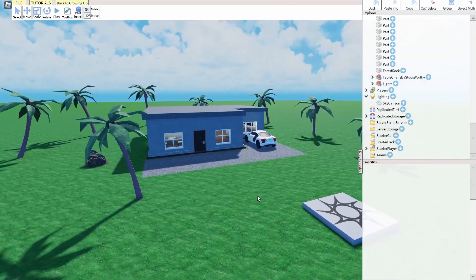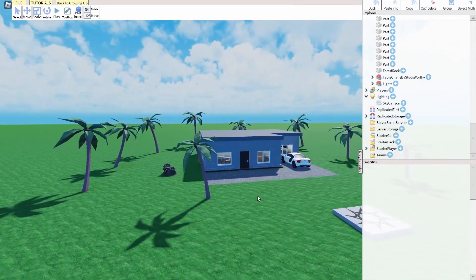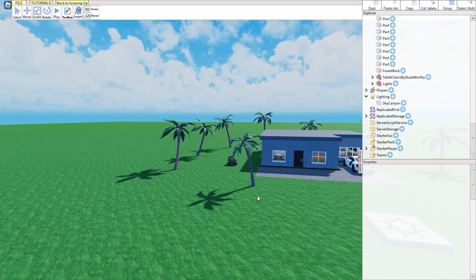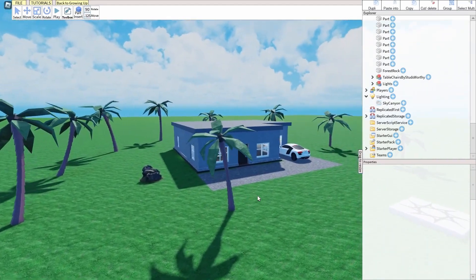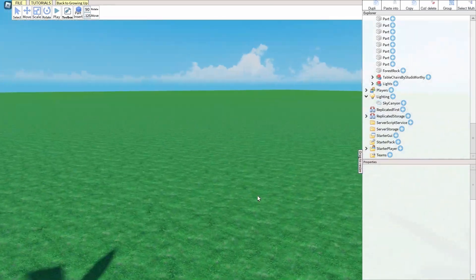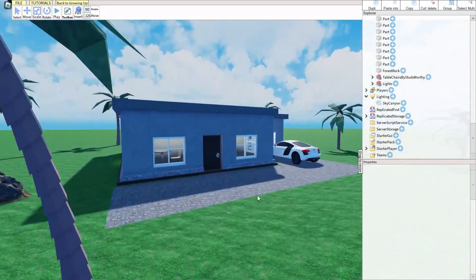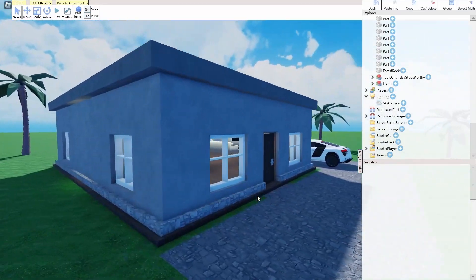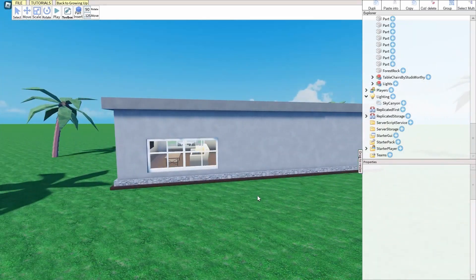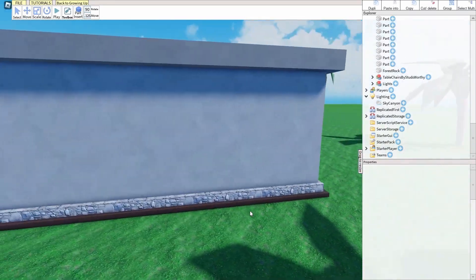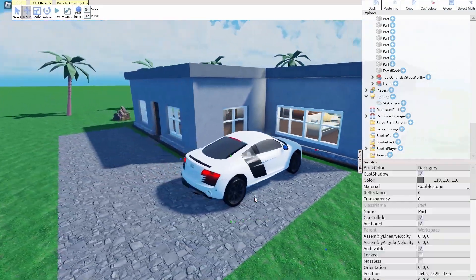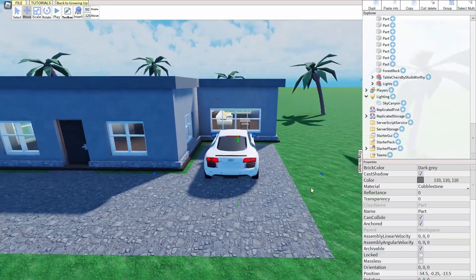I just finished building this entire thing, and it took me like two hours. So let's go ahead and check it out. We have these nice palm trees, and we have like grass and stuff. We have this amazing exterior. Also, I'm not a builder — I'm like a decent builder, but I don't specialize in building. I'm a scripter.